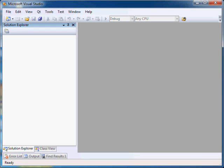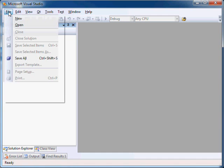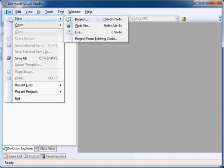Our sample application is a console application that retrieves a list of campaigns for a user and prints the list to console. Note that though this video shows a console project for brevity, you can follow similar steps to build a Windows Form application or an ASP.NET website. Let's start by creating a new console application.